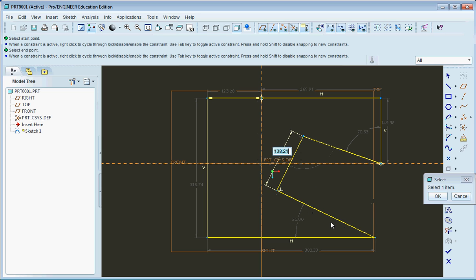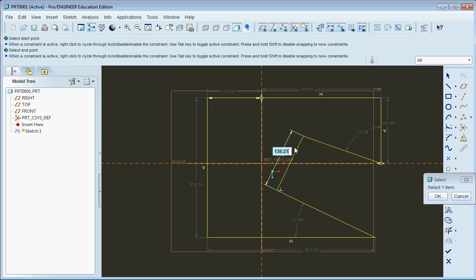And if this line and this line were parallel, that's all I'd really need to find the distance between the two.